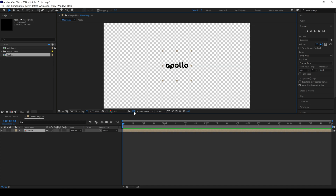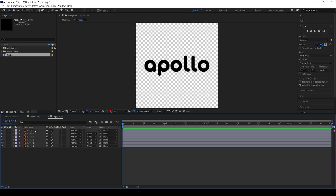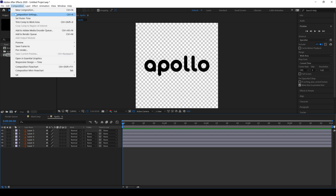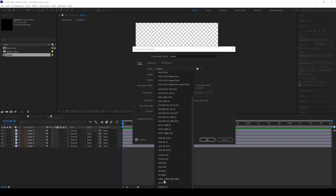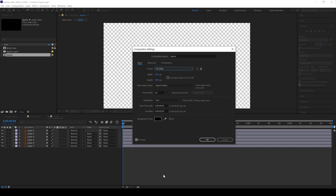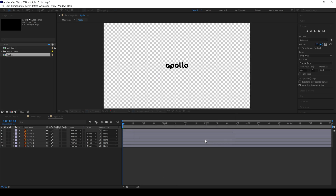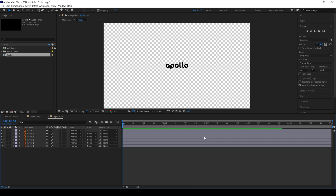Here you can see there is no background — this is our Illustrator layers. This composition is 1080 by 1080 pixels, so we need to change it to 1920 by 1080 pixels. Go to Composition Settings and change the preset from 1080 by 1080 to HD, then hit OK.